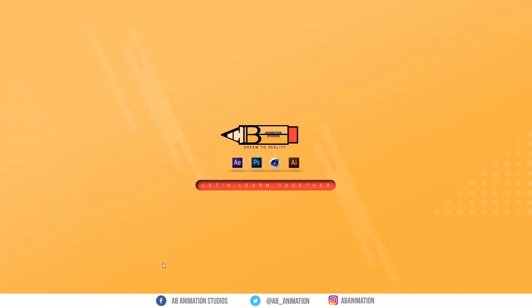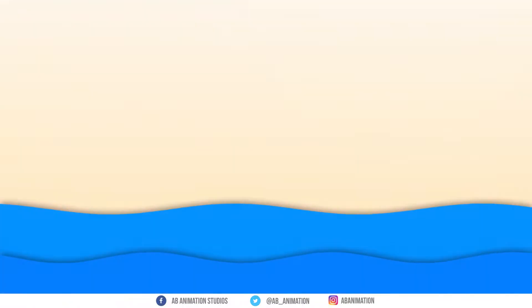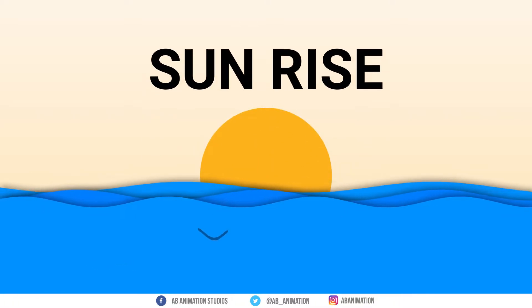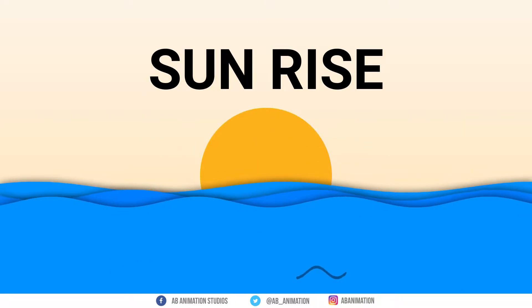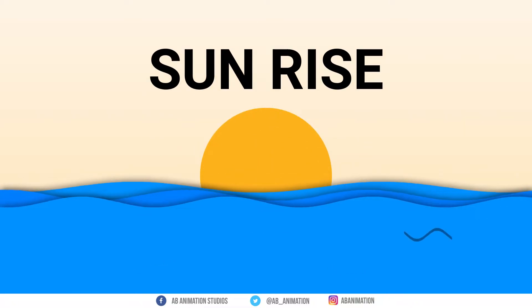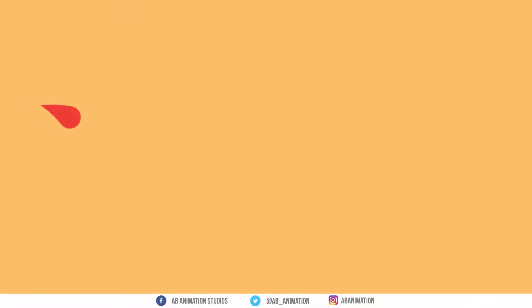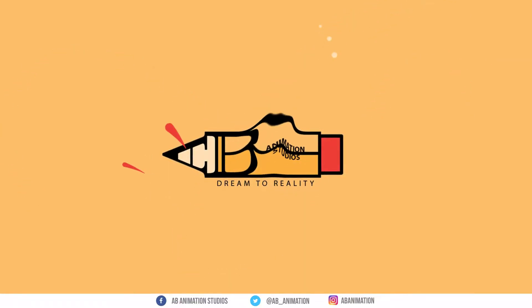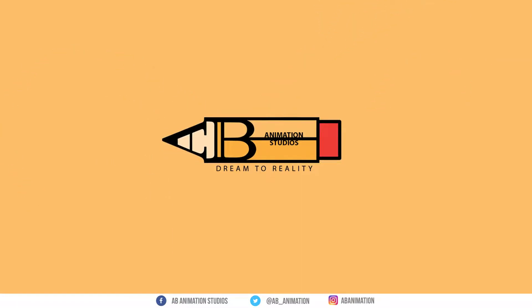In this After Effects tutorial, we are going to create this 2D Sunrise effect. Hello world, welcome to AB Animation Studios After Effects Tutorials. Come let's learn and create this.